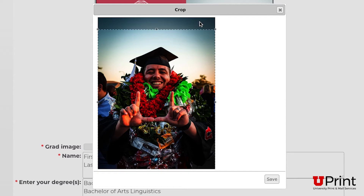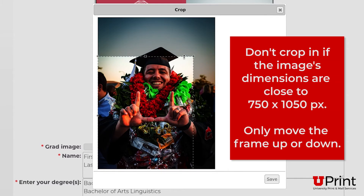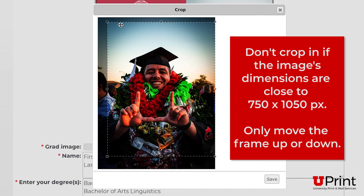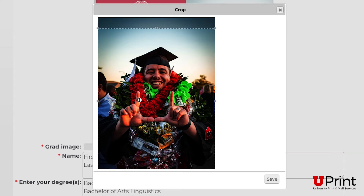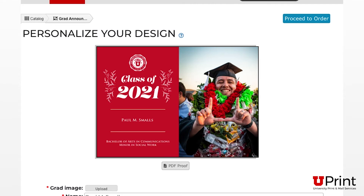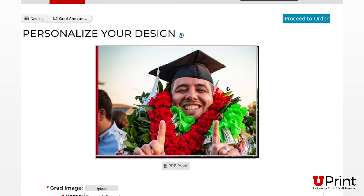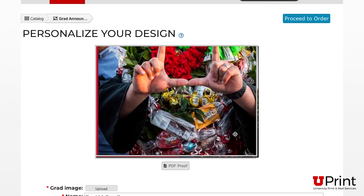Adjust the frame's position to the desired location. If the image's resolution is on the lower end, we don't recommend cropping in on the image as this will reduce the image's resolution and quality. Only adjust the frame by moving it up or down. If everything looks good, click Save. The image has been added to your proof. You can view the image's quality by scrolling over it with your mouse. If it looks blurry, upload a higher quality picture.